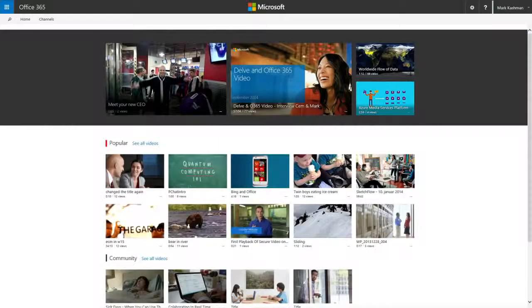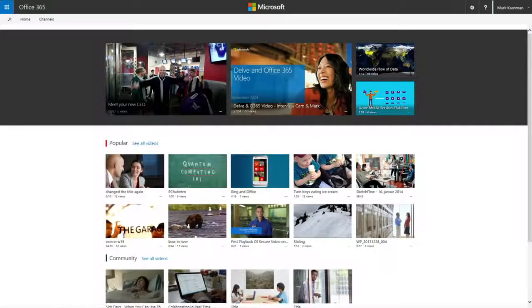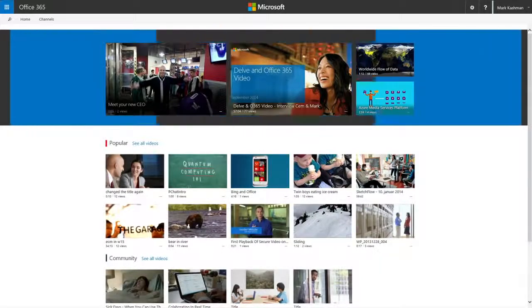This is your new video homepage. The Spotlight section at the top highlights the most timely or important videos.